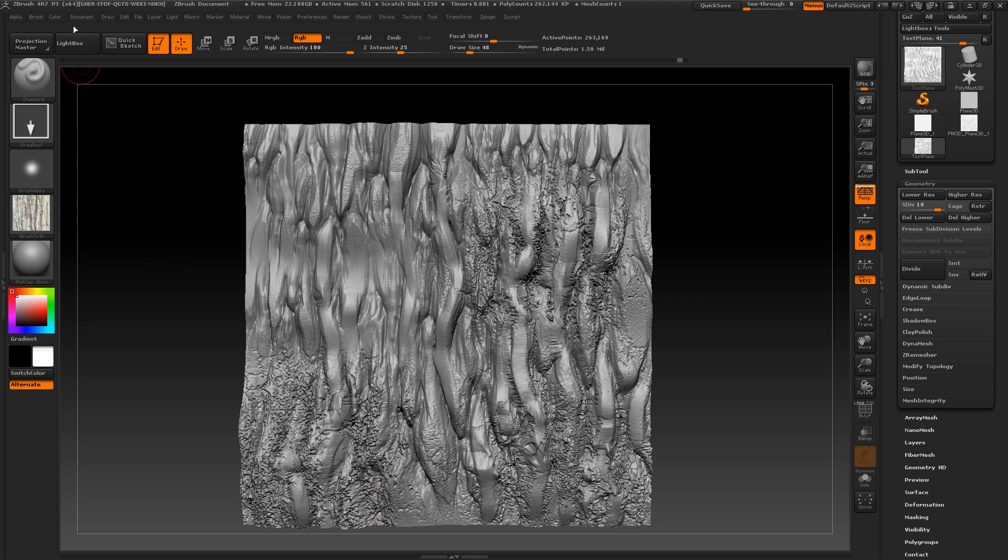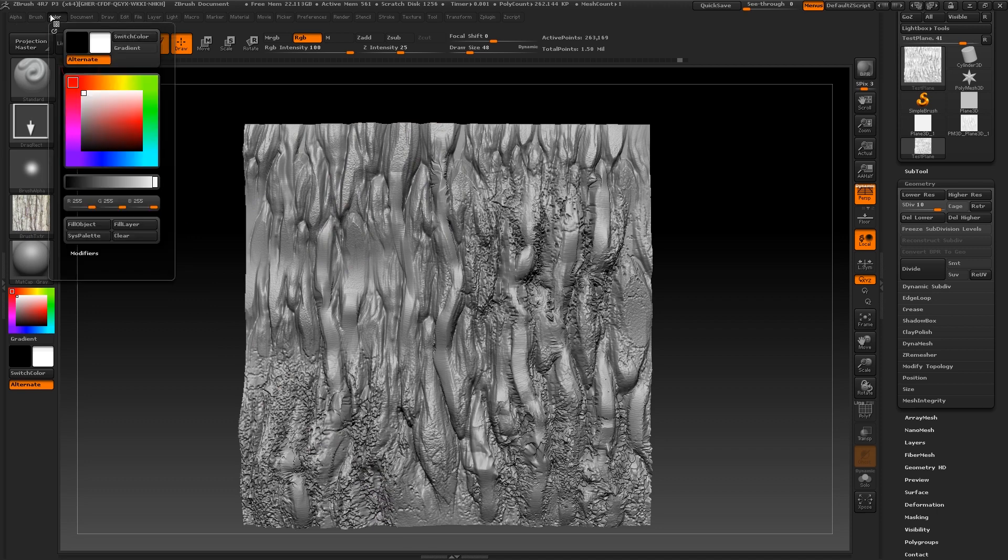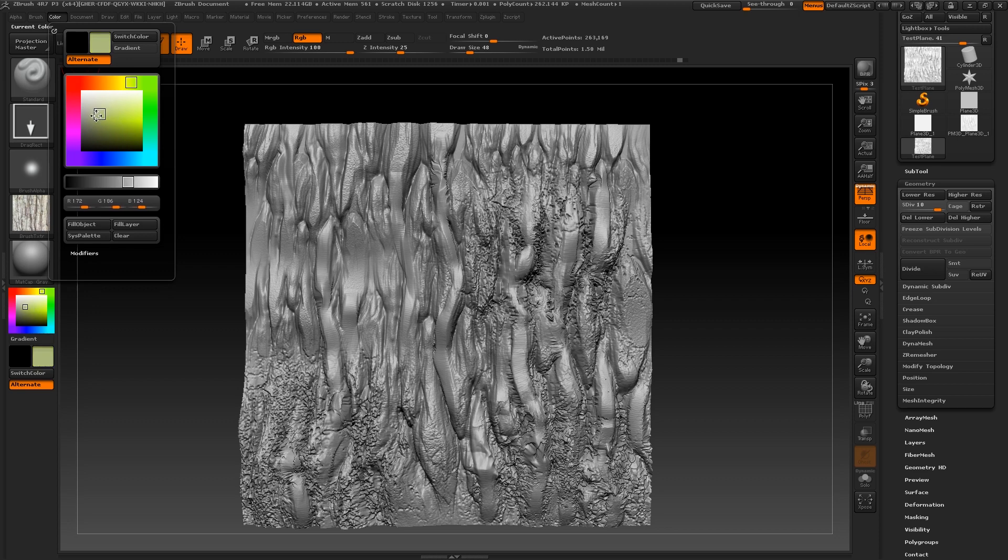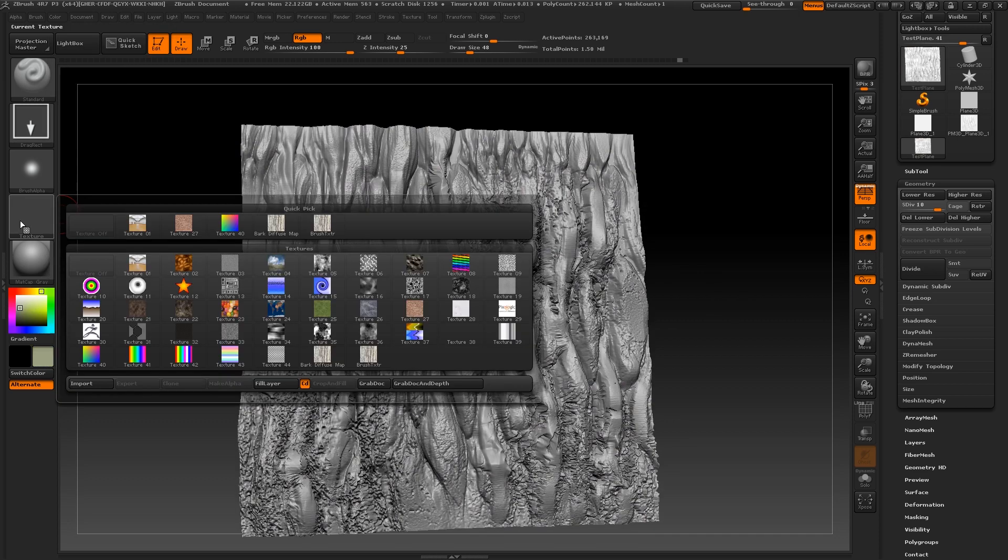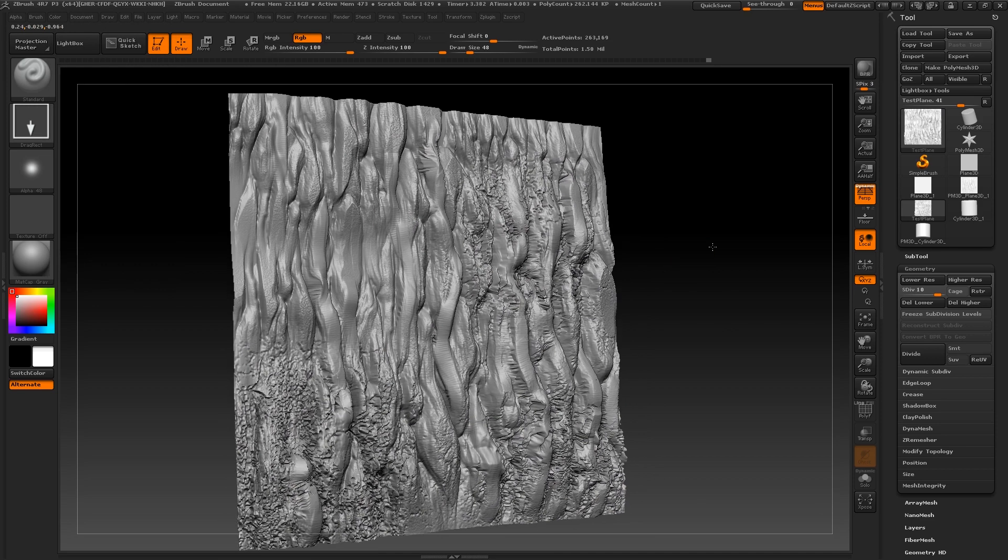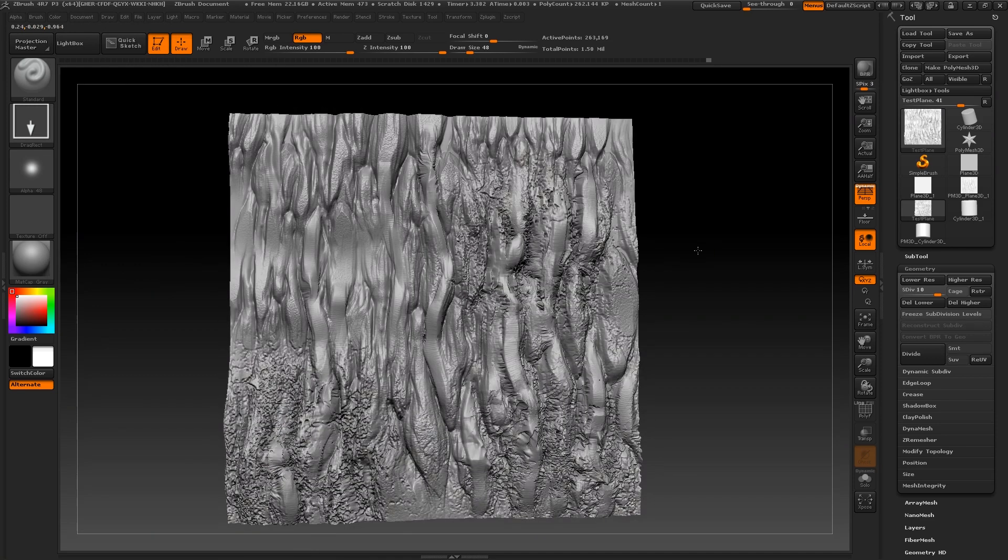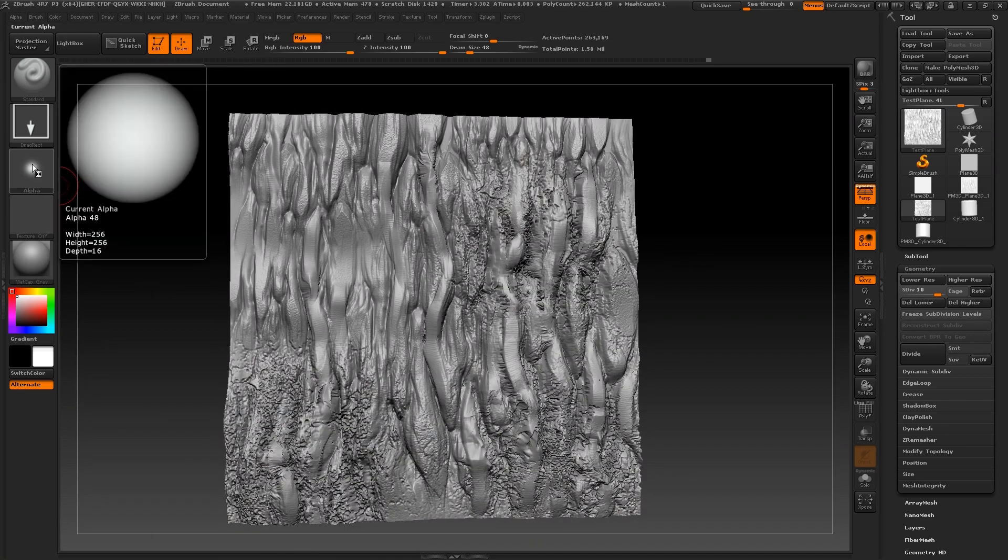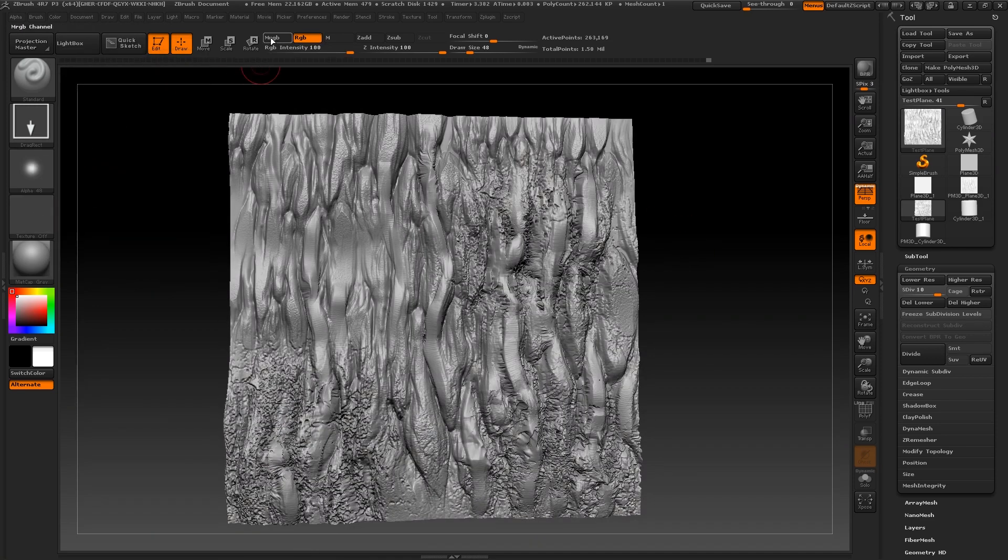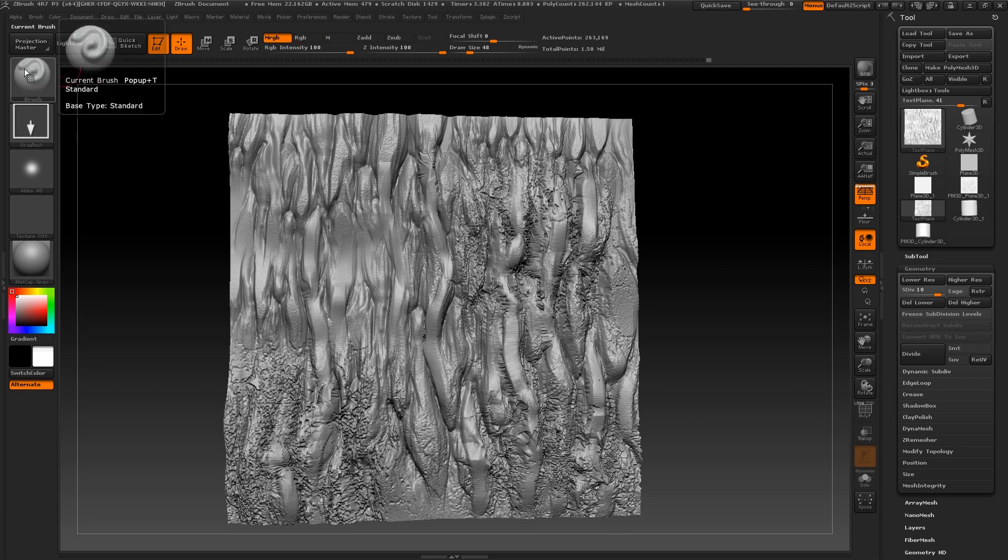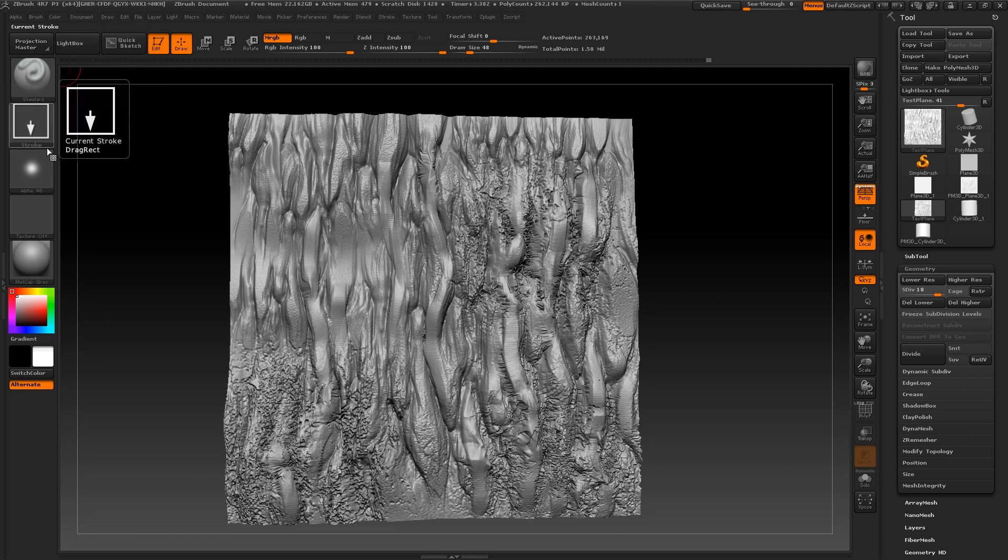Now in ZBrush, I'm firstly going to fill my object with a solid color by going to color, selecting a color and clicking fill object. I'm now going to turn Z add off and MRGB mode on and I'm going to select a standard brush with a slightly faded circular alpha. This will help to fade out the edges of my texture.